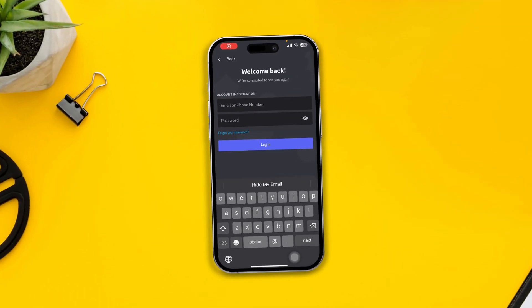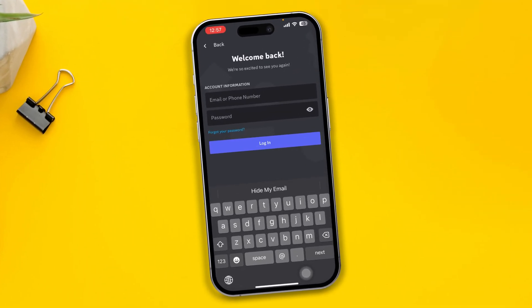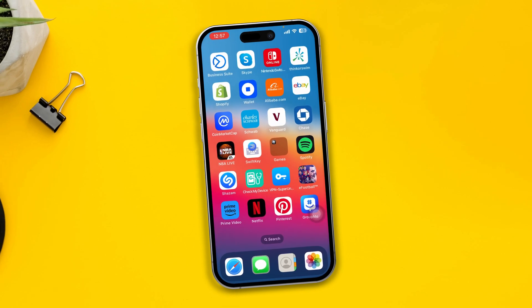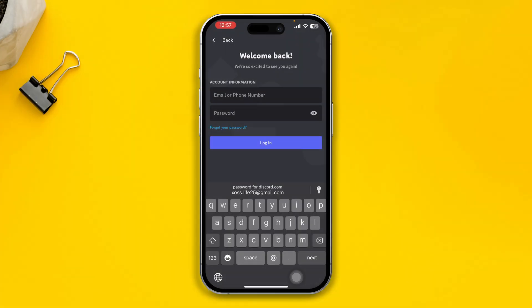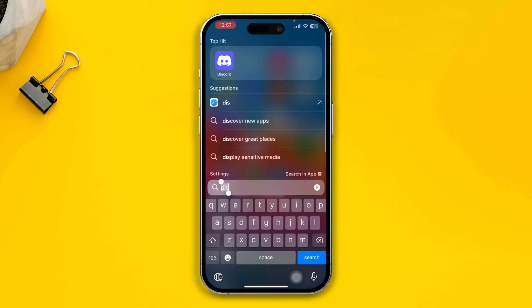Hi, so have you forgotten your email, phone number, or password for your Discord account and you can't get access to it? Hi there, my name is Joanne. Here is how you can find out your Discord username and password without even using your phone number and password.